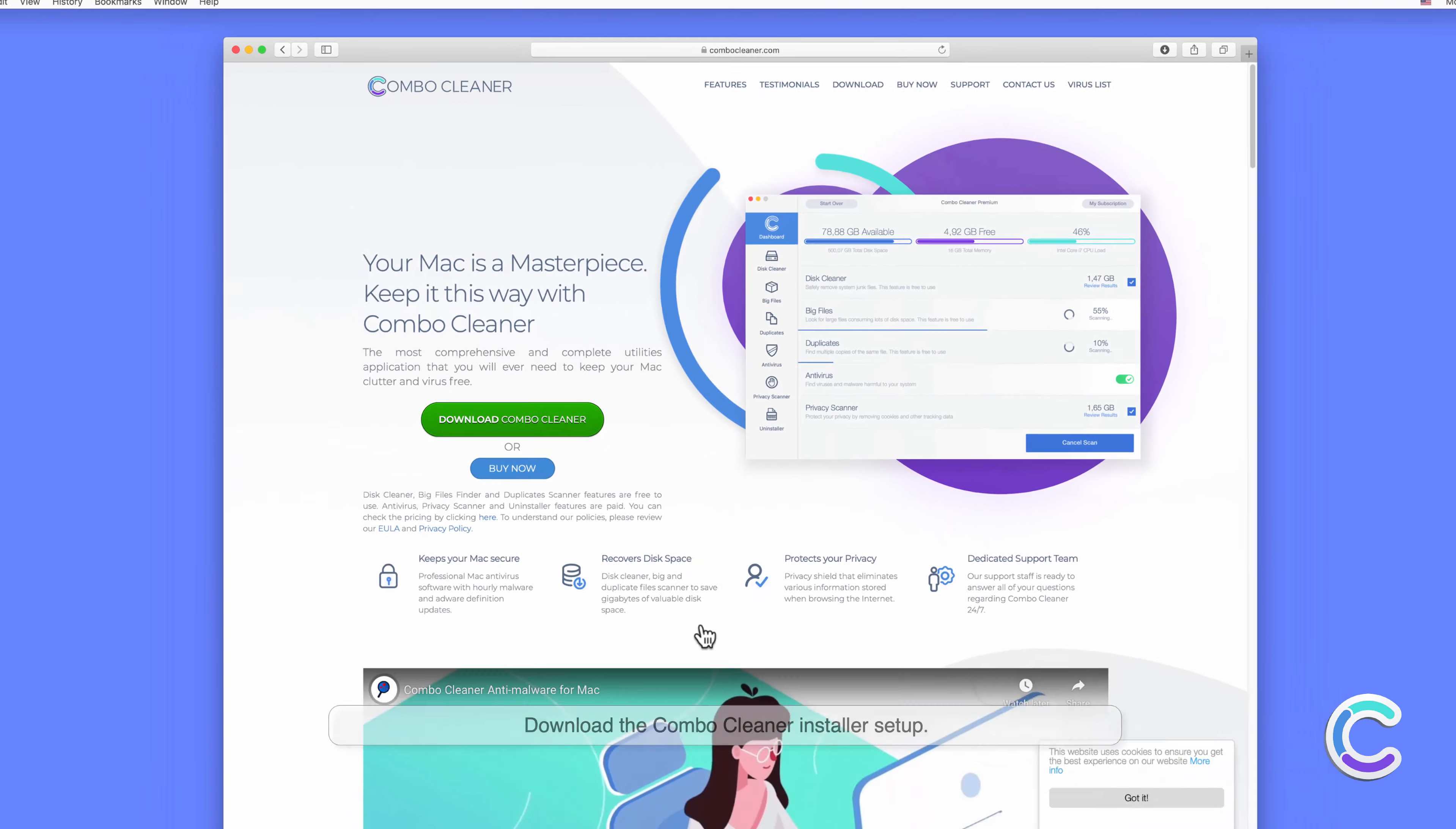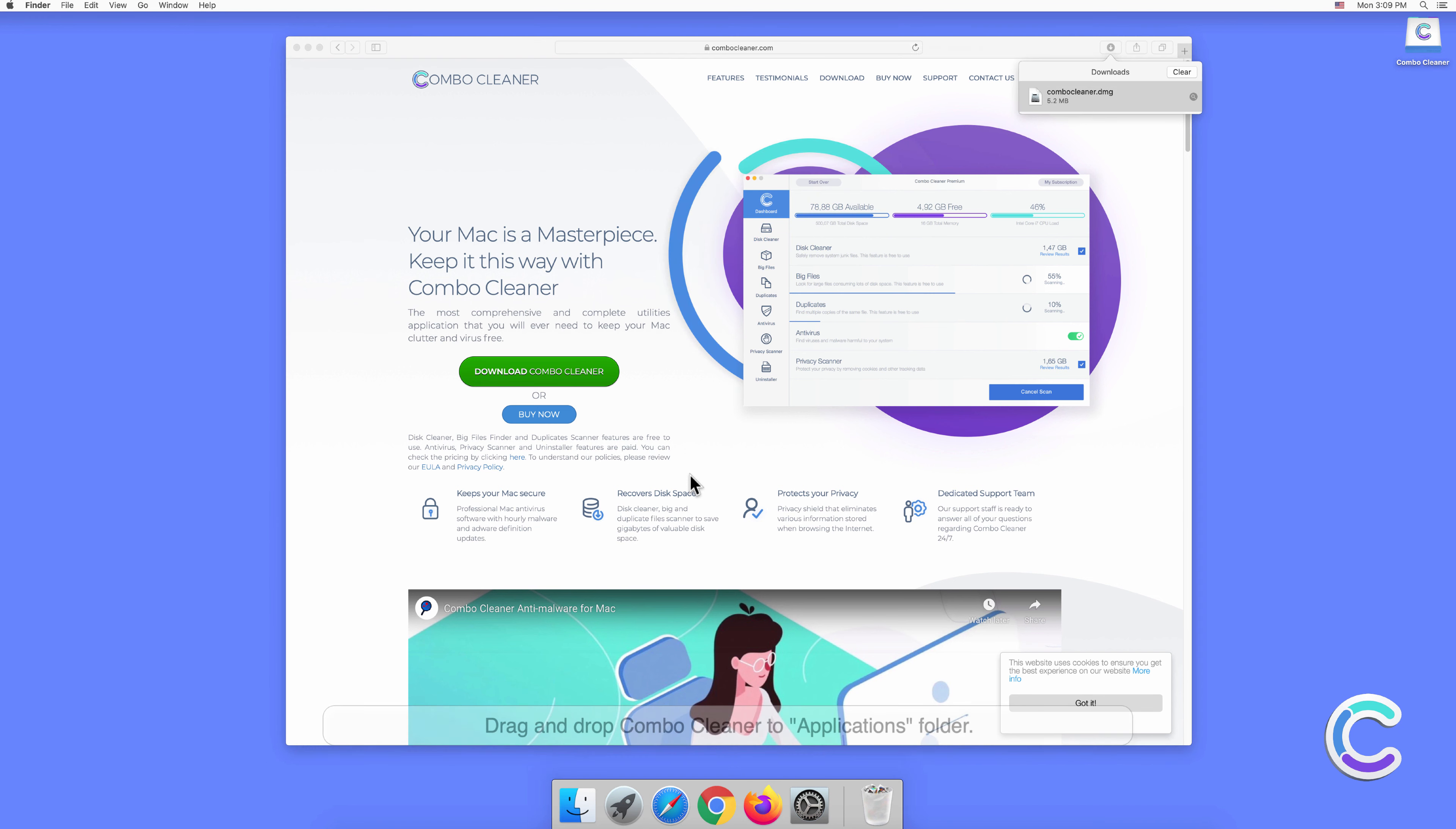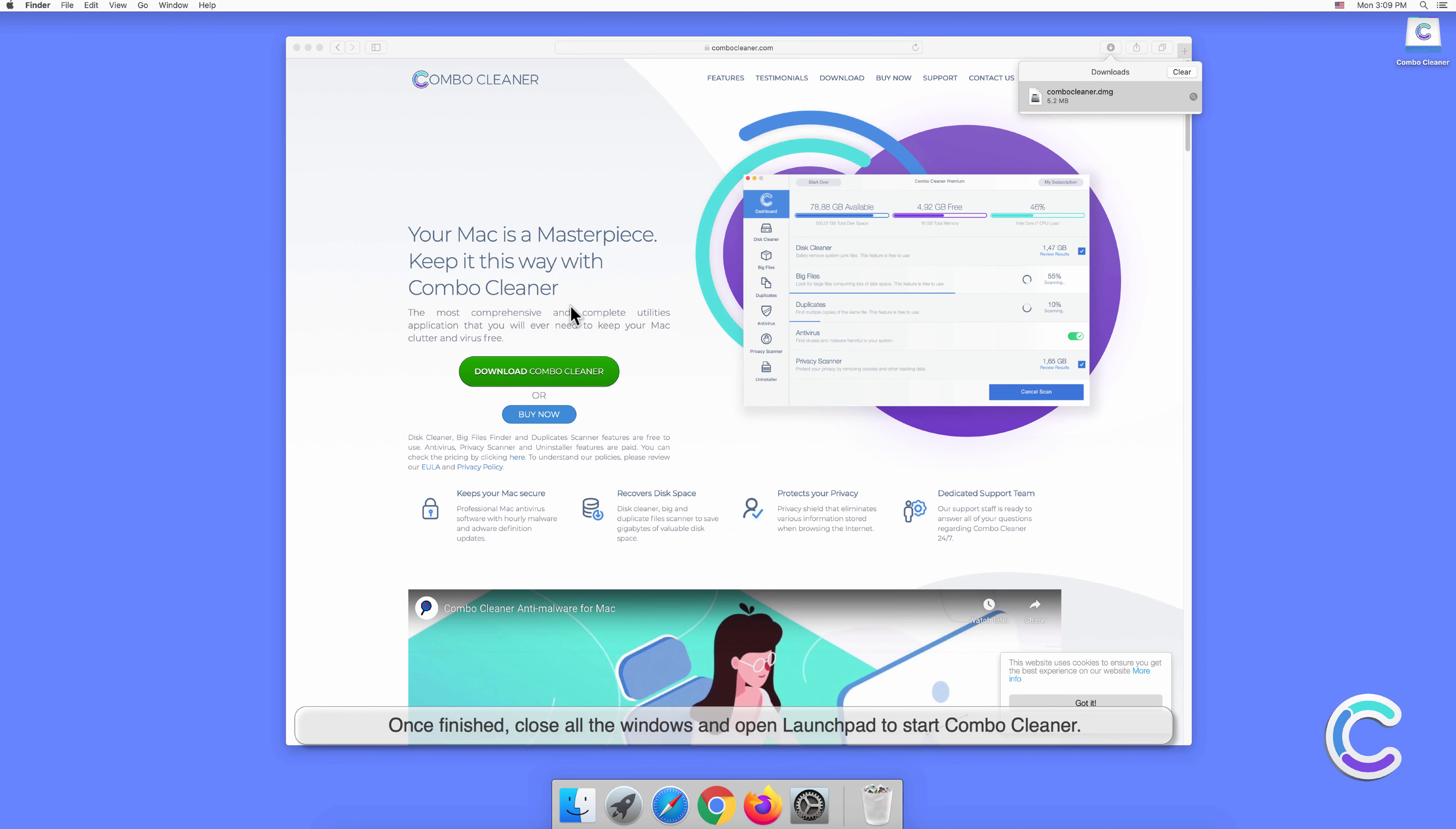Download the Combo Cleaner installer setup. Double-click the ComboCleanser.dmg file to mount it. Drag and drop Combo Cleaner to Applications folder. Once finished, close all the windows and open Launchpad to start Combo Cleaner.